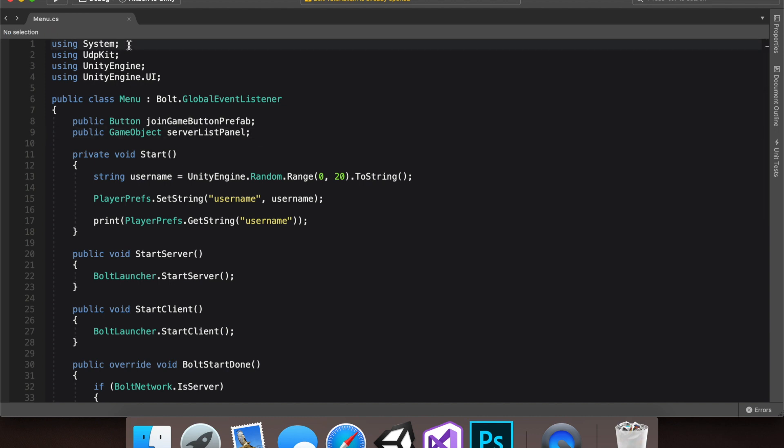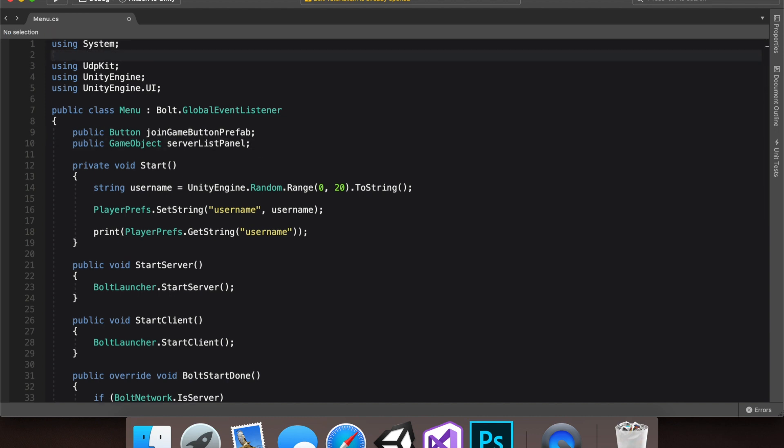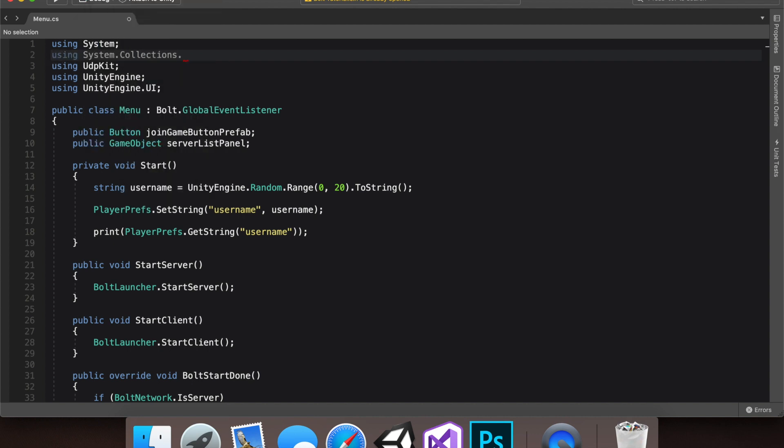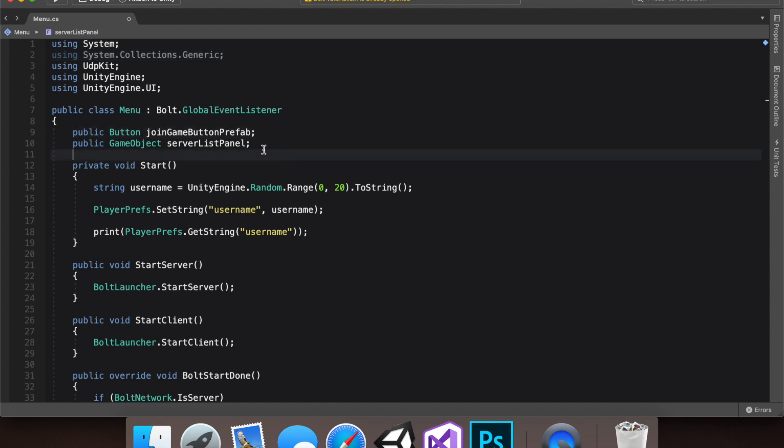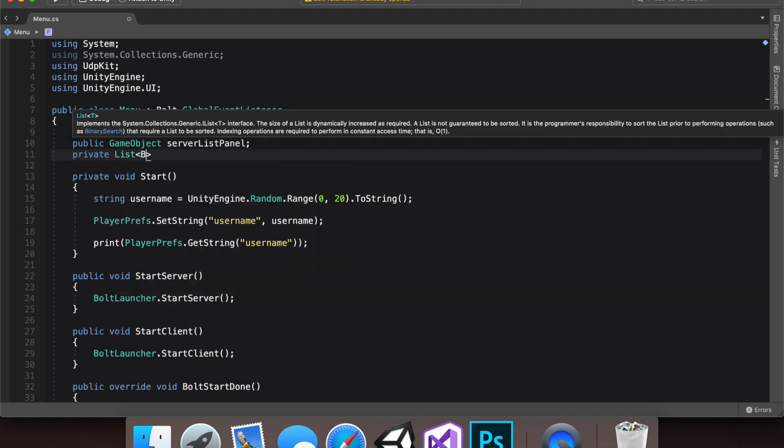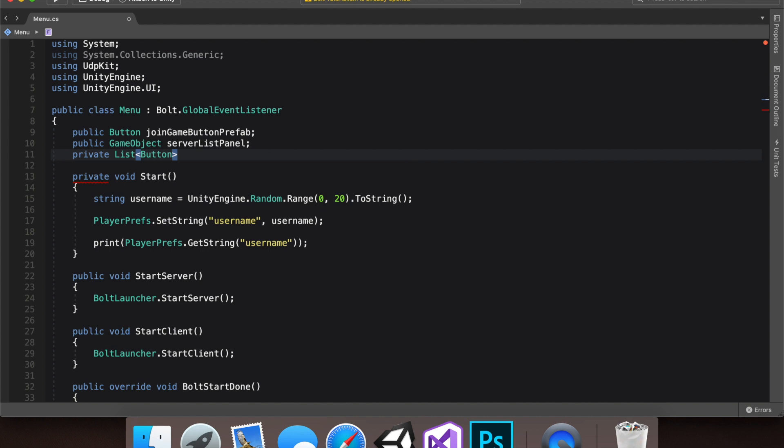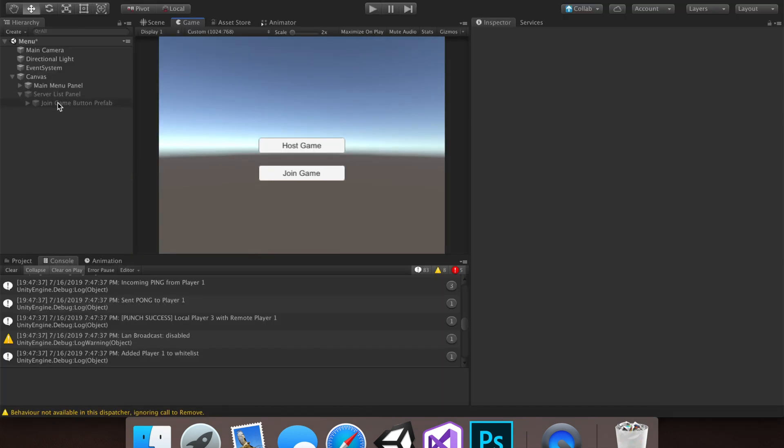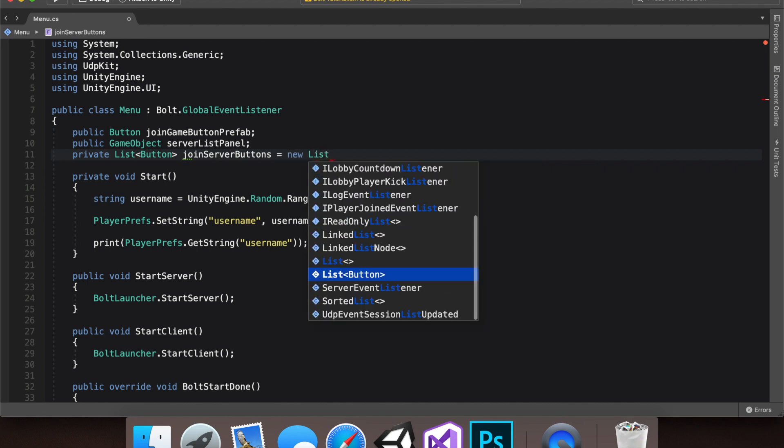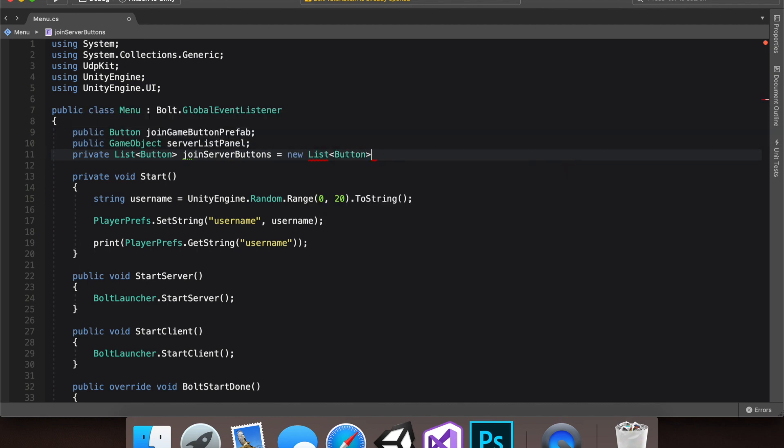To use lists, let's go and type in the using system.collection.generic and make a new private list. And if you've never seen it before, it may look a bit intimidating, but basically we just type in private list. We want a list of buttons that we've instantiated. And let's just name this join server buttons. This declaration isn't done. We actually need to set this equal to a new list of buttons.